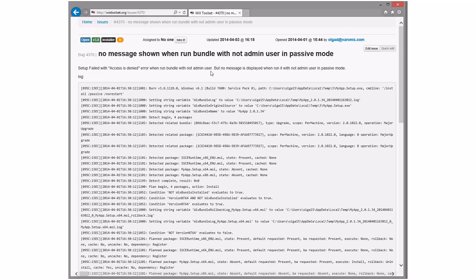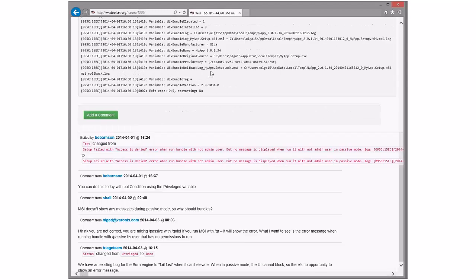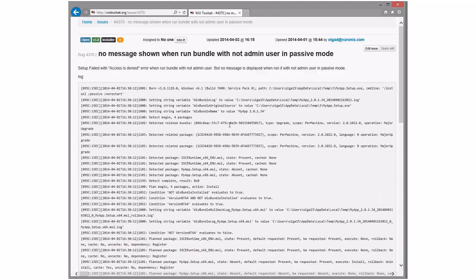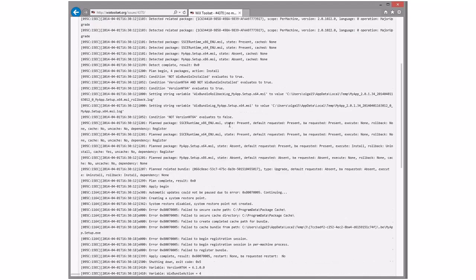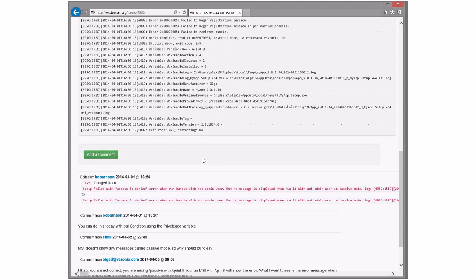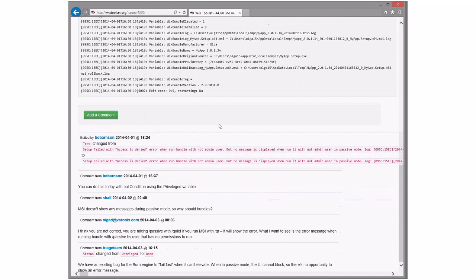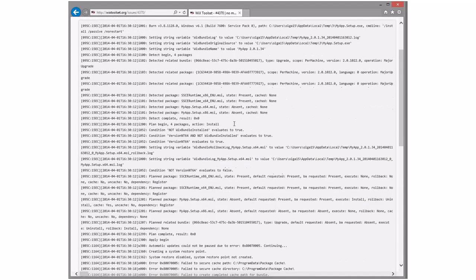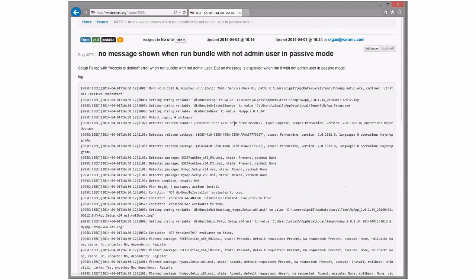No message shown when bundle not run with admin user in passive mode. We have an existing bug to have the engine fail fast when it can't elevate in passive mode — in passive mode you can't block so there's no opportunity to show any message. That's the root cause: if you're a standard user you can't elevate, we can't show a prompt because you told us not to show a prompt, and so the whole thing fails.